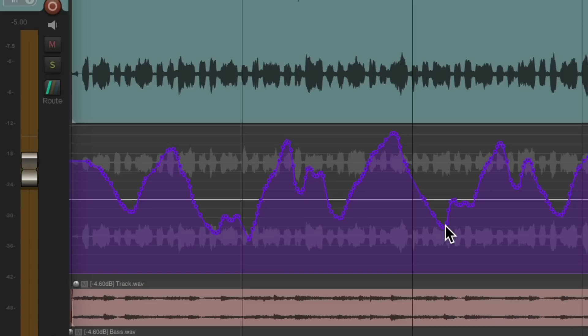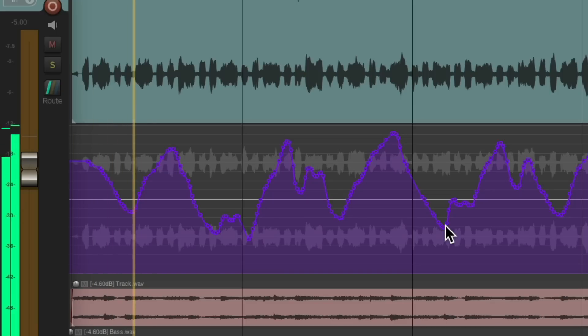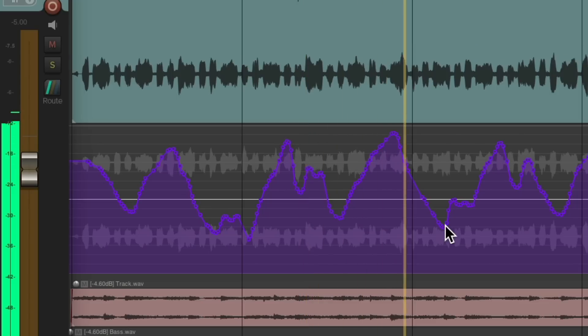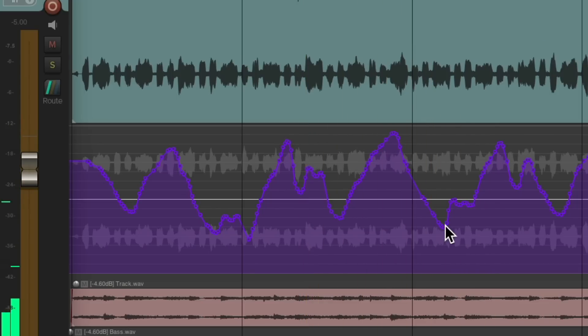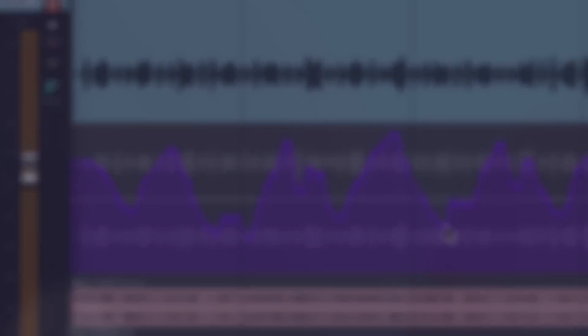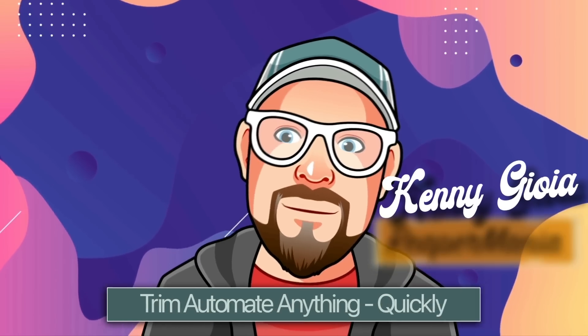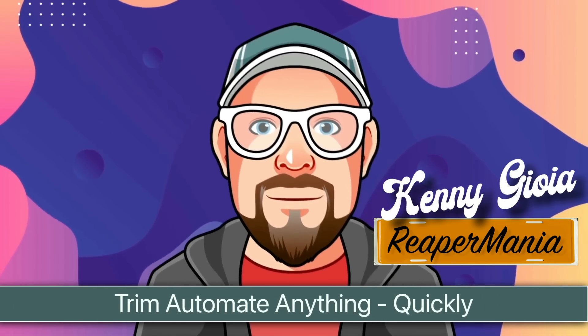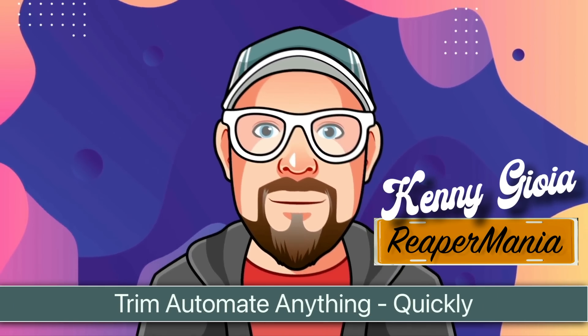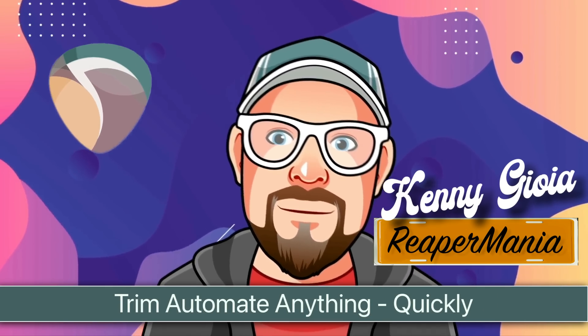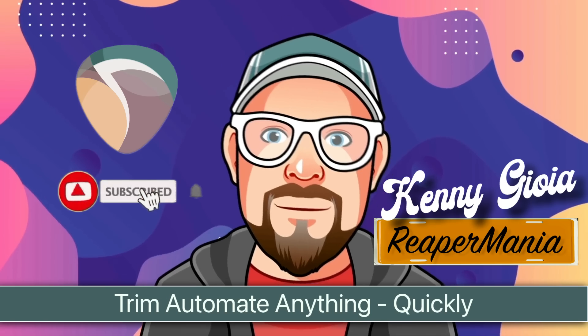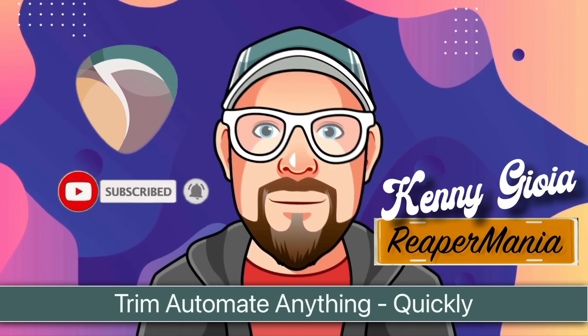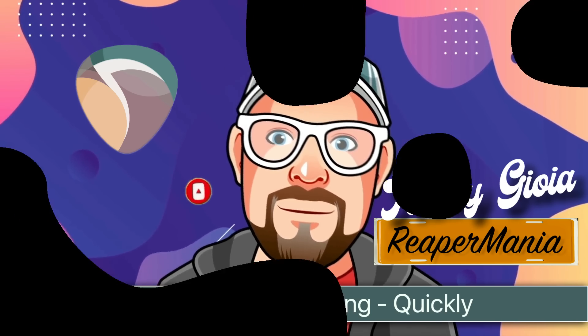Just like that. So in this way, we could trim any automation or envelopes we're happy with, or we just want to tweak or readjust them in sections. So that's pretty much it. That's how to trim automate anything quickly in Reaper. I hope you learned something, hope you could use it, and I'll see you next time. Thanks.